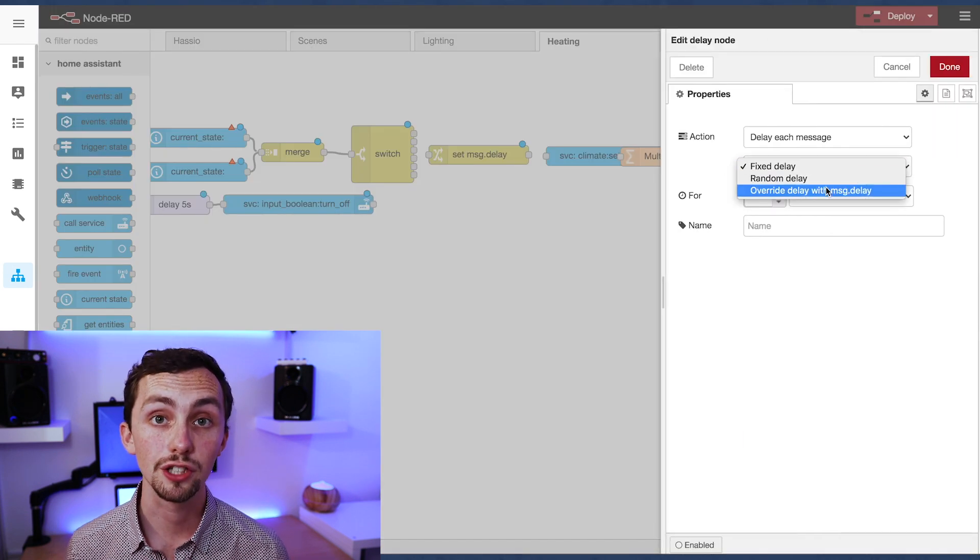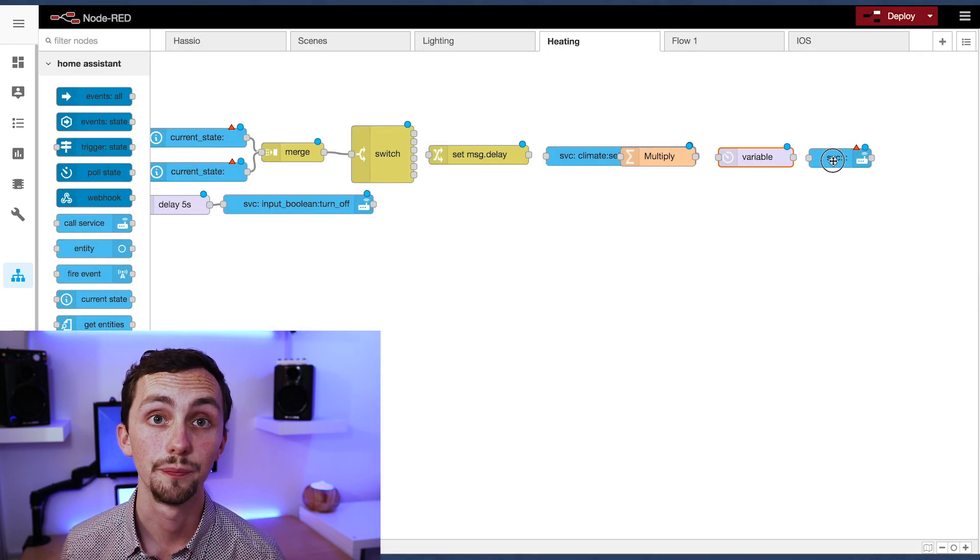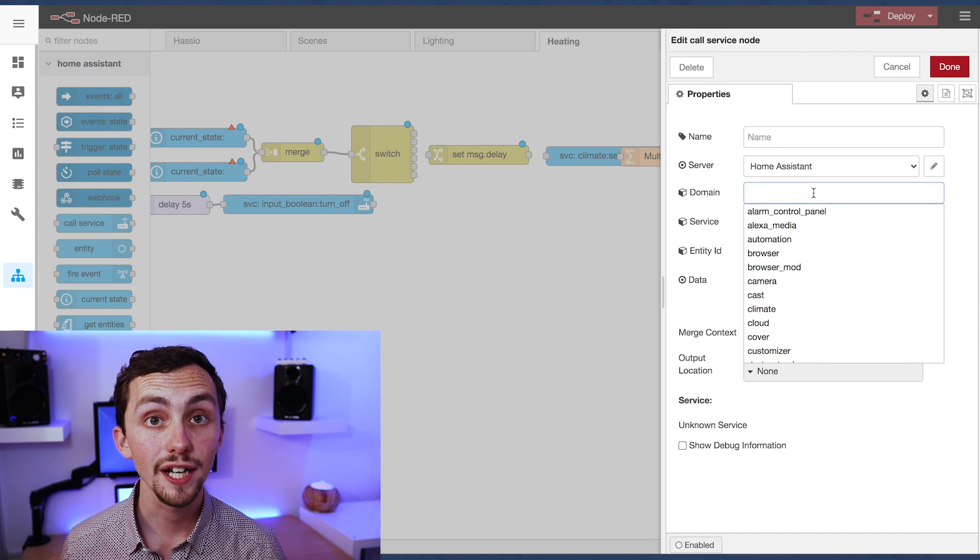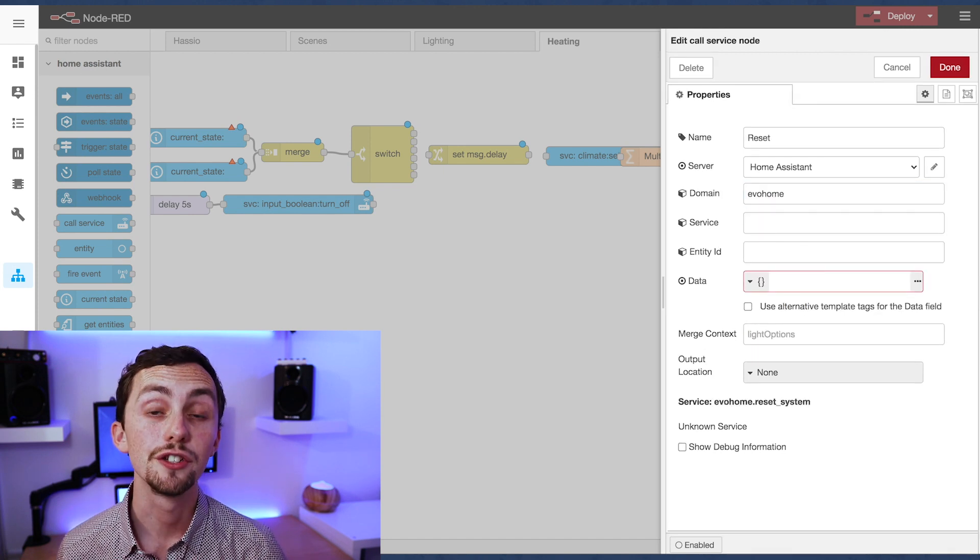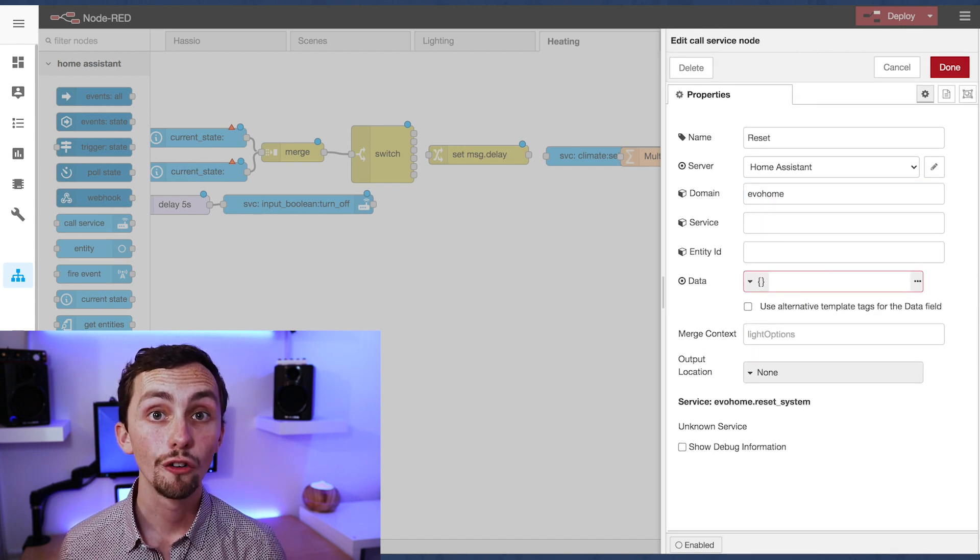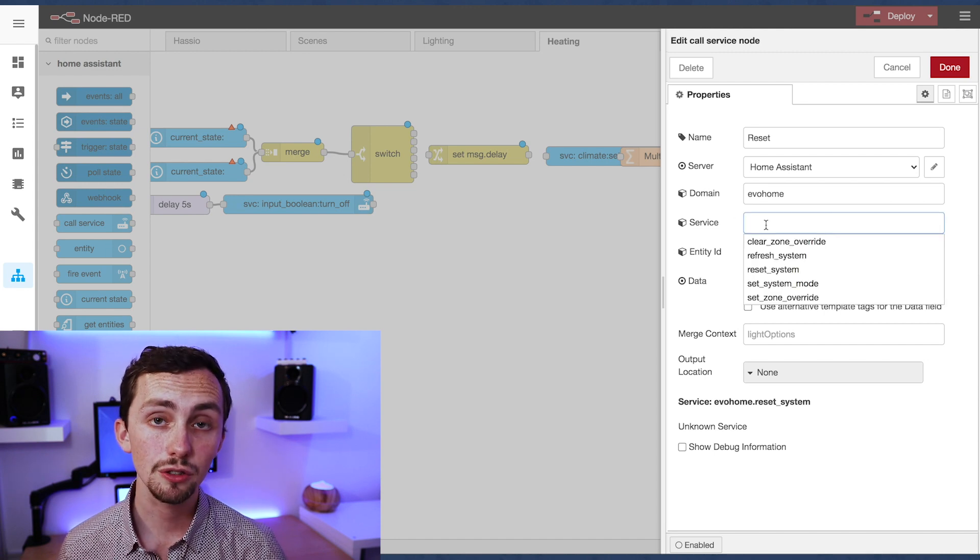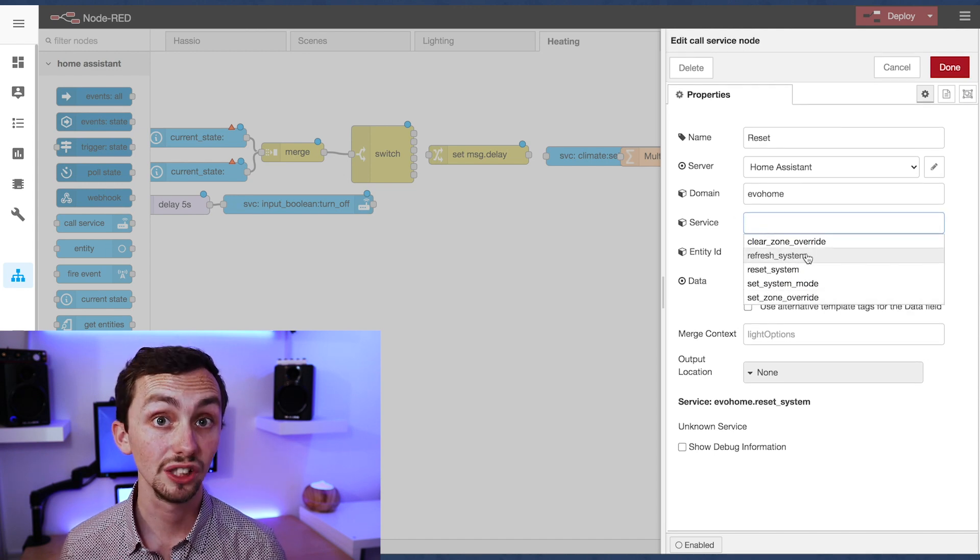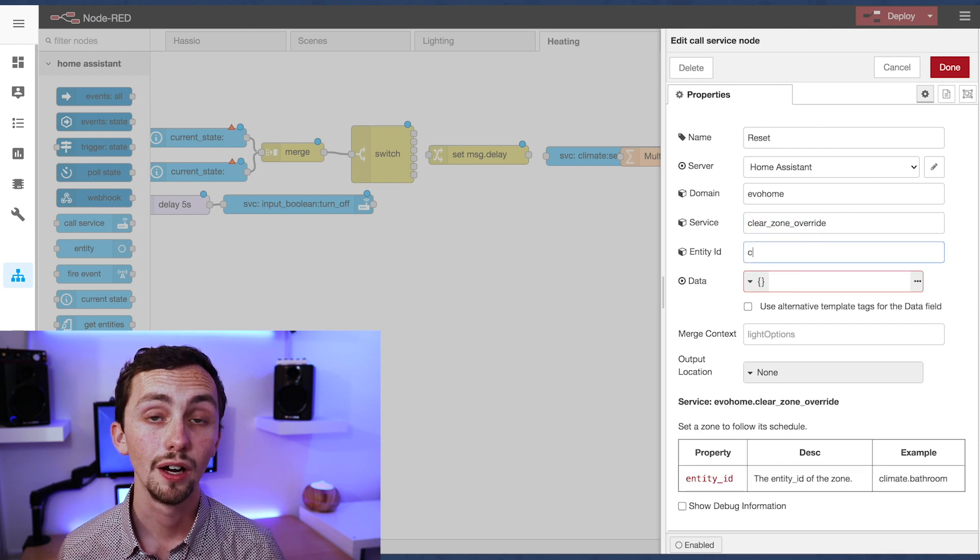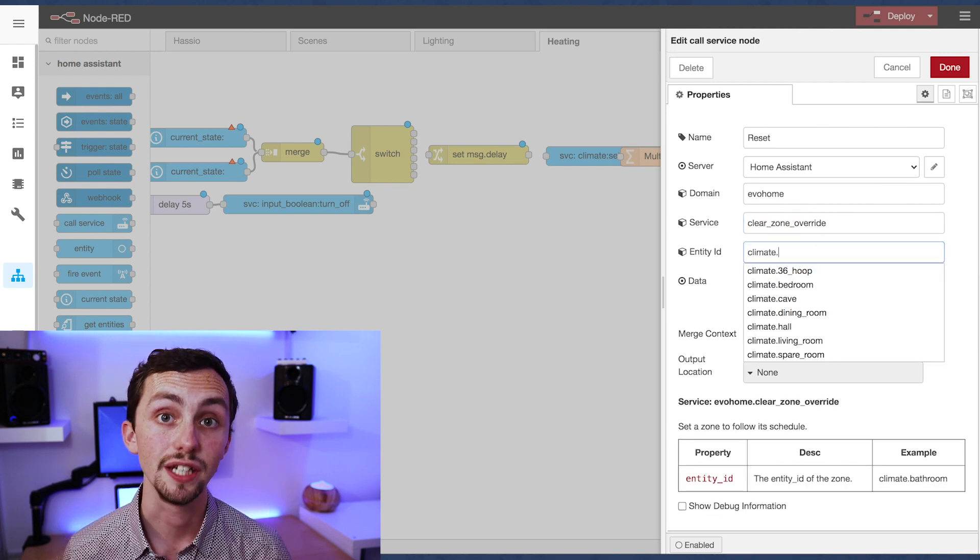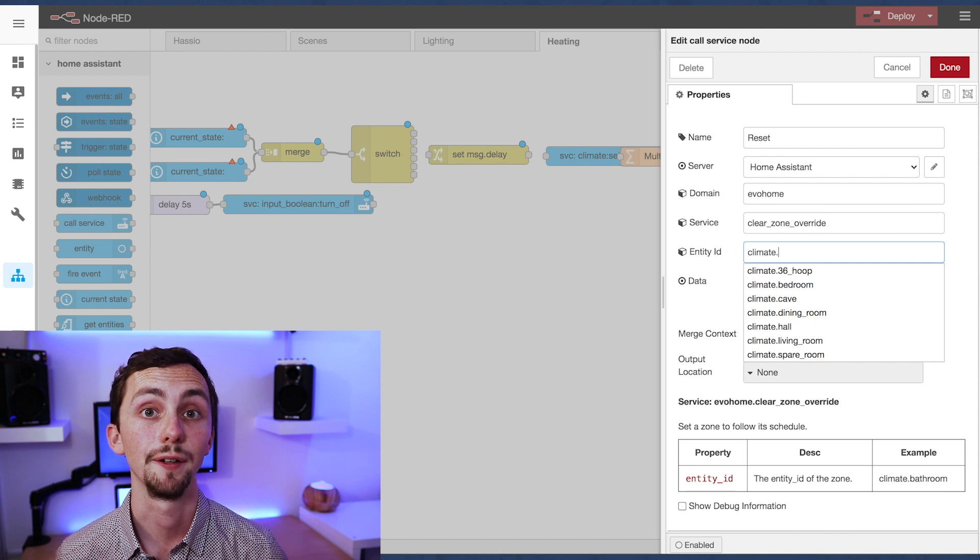This is used to return the heating back to the schedule. With the Evohome setup that I use, there's actually a service to remove the override from the heating system. So I'm going to use that service here. It's called clear zone override, and then I obviously need to set the entity to the climate that it's going to be clearing.